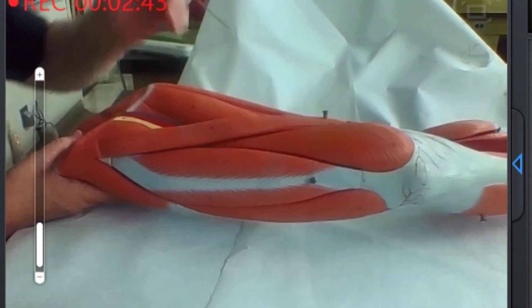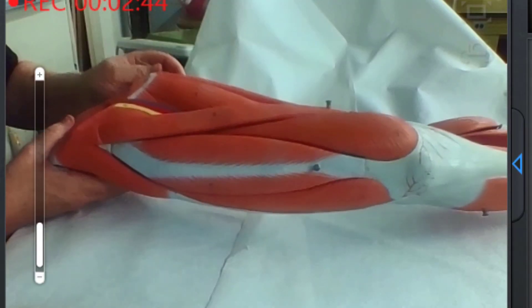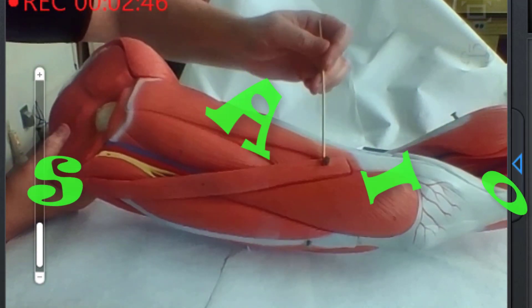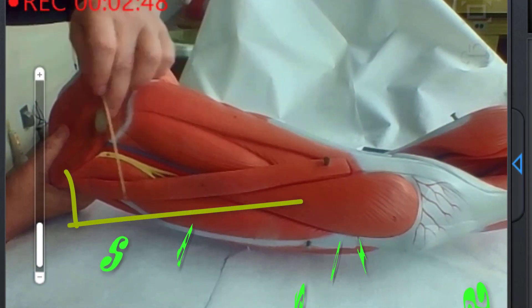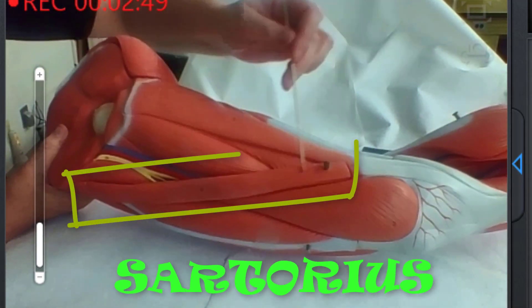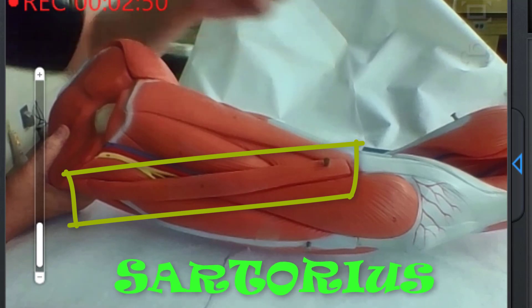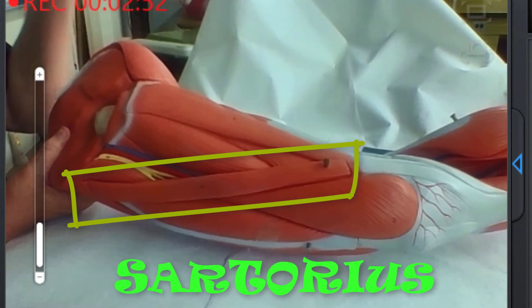If you look at the medial portion here, this strap-like muscle is the sartorius muscle.